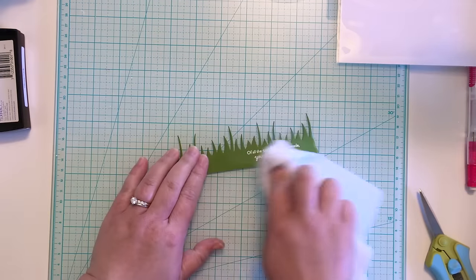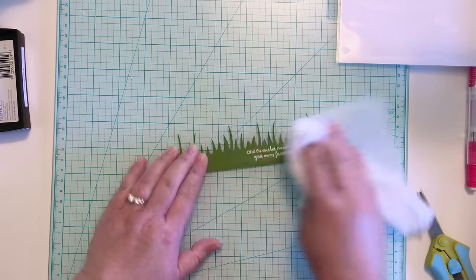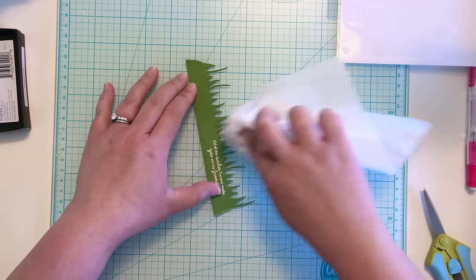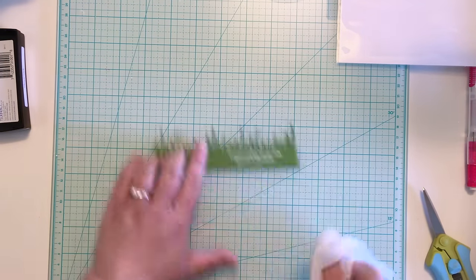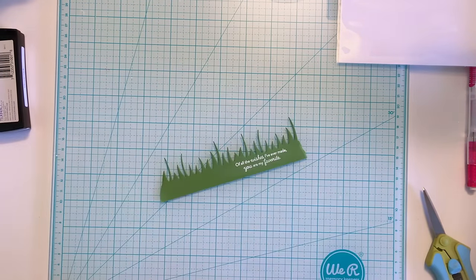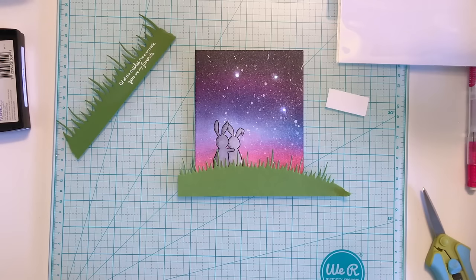I use a swiffer cloth to clean the powder remnants off of the sentiment and then adhere it to the other green border before trimming off the ends.